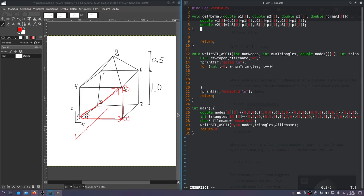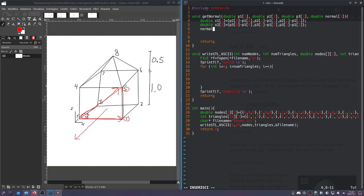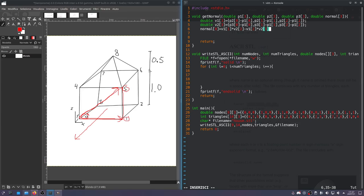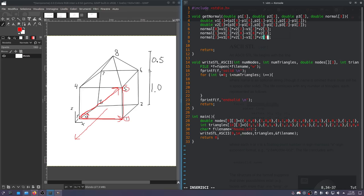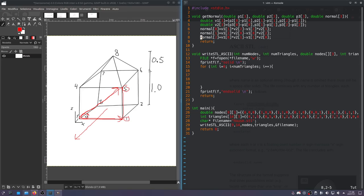So the first component of the normal will be V1[1] times V2[2] minus the backwards of those two - so V1[2] times V2[1]. And then the other two components are the same thing, just with... I think it's going to be the 2, 0, 0, 2. And the last one will be 0, 1, 1, 0. That should be right. If not, we'll figure it out pretty quick. So yeah, this will define normal[0], normal[1], normal[2], and that will be output automatically.